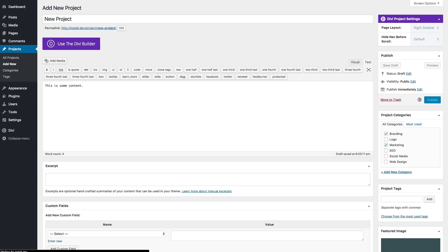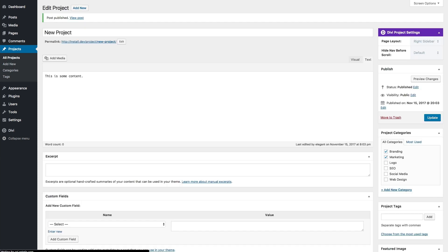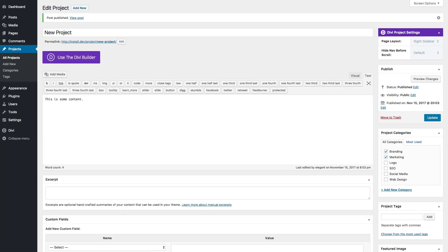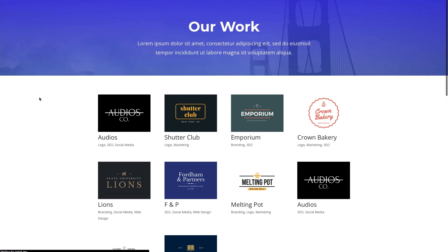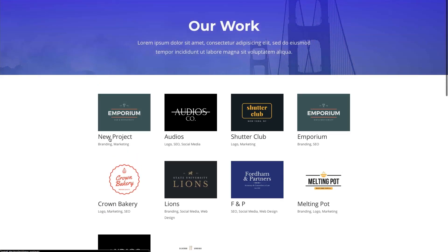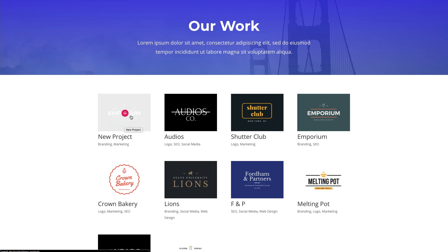Now that it's published, let's go over to our portfolio module and refresh. And there it is. You can see that a new project has been added to our portfolio with the featured image that I've added and also the categories that I added.